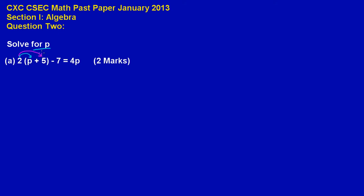That is what I am basically doing. Now if you notice, 2 times p, that will give us a 2p, and 2 times positive 5 will give us a positive 10. Now if you notice 7 is being subtracted out there, so I am just going to write back my minus 7. And that is equal to 4p.